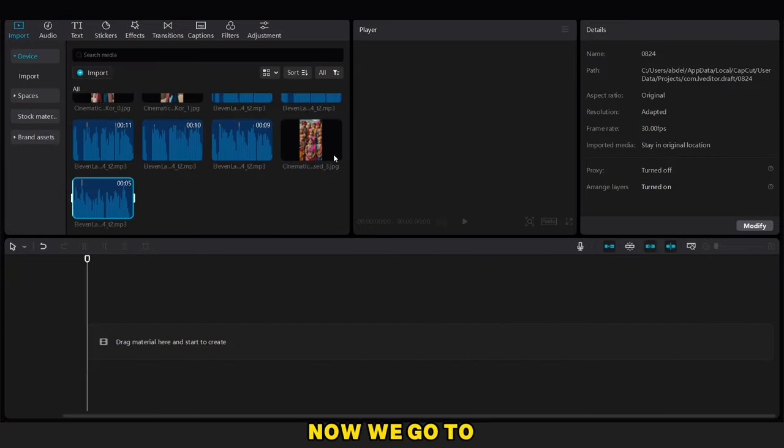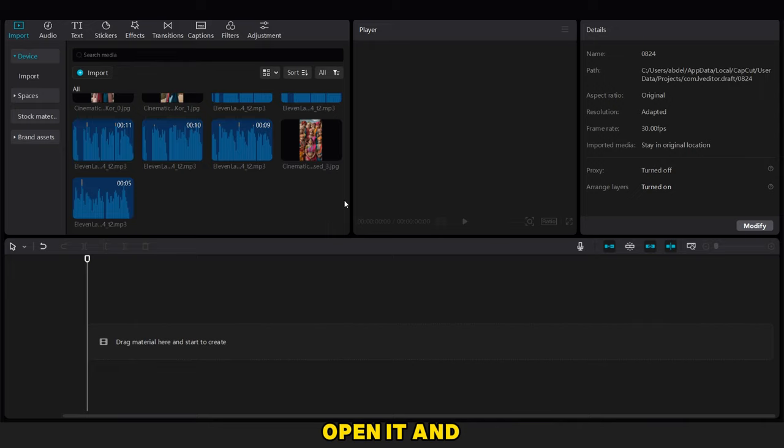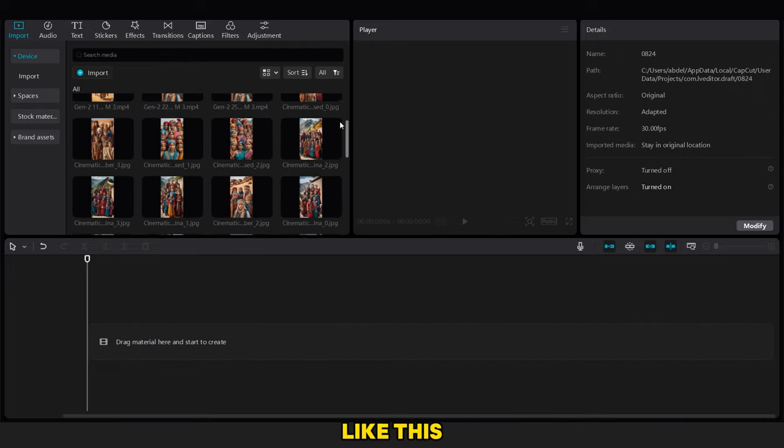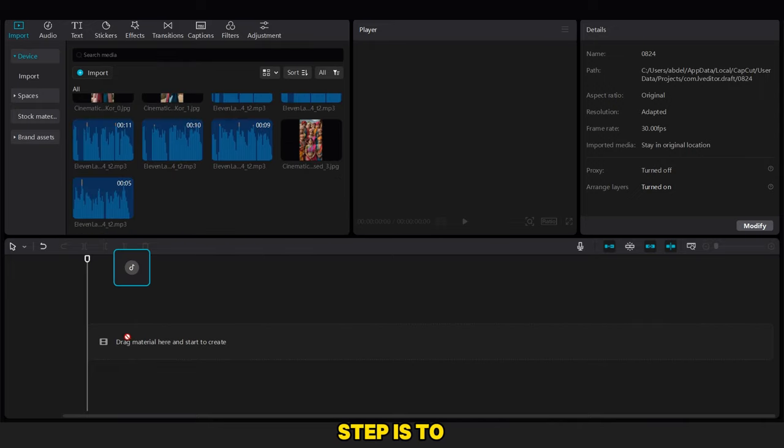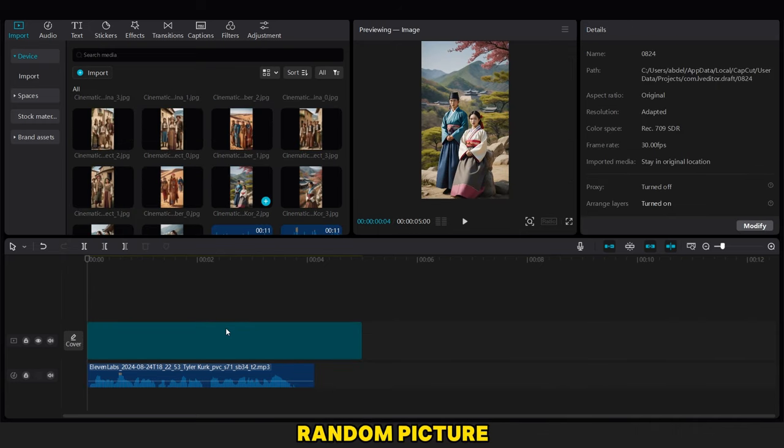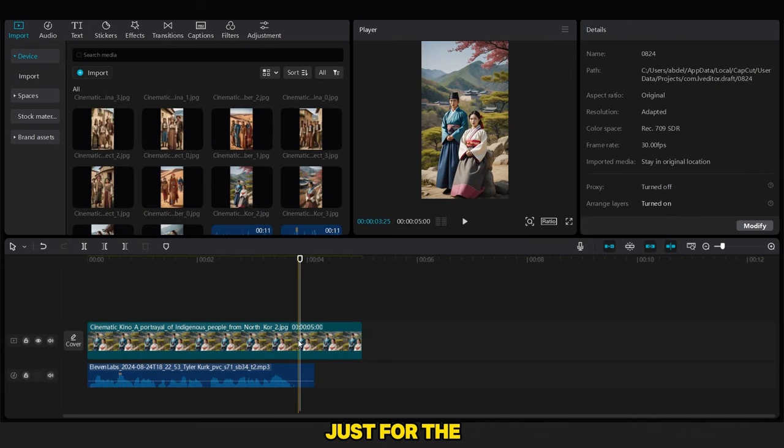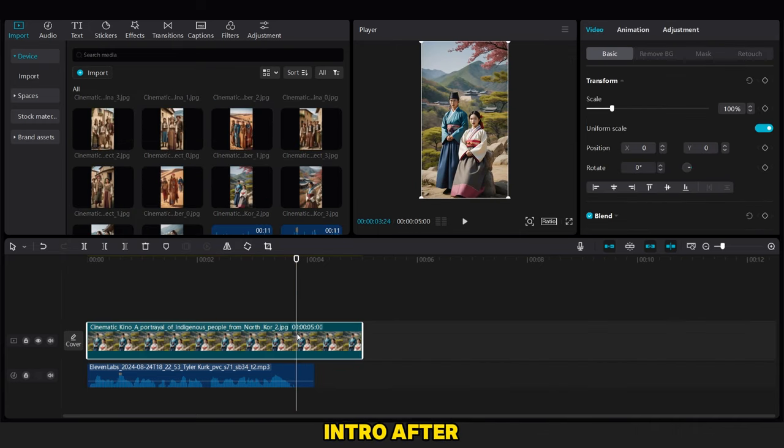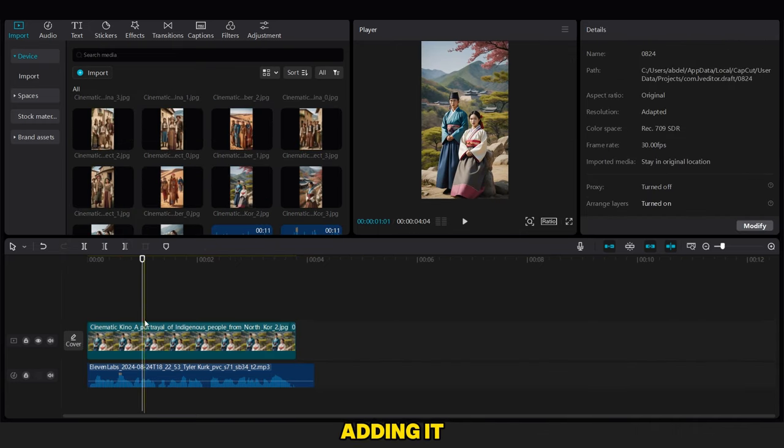Now we go to the CapCut application, open it, and add all the downloaded documents. The first step is to add the vocal for the intro and also a random picture just for the intro.